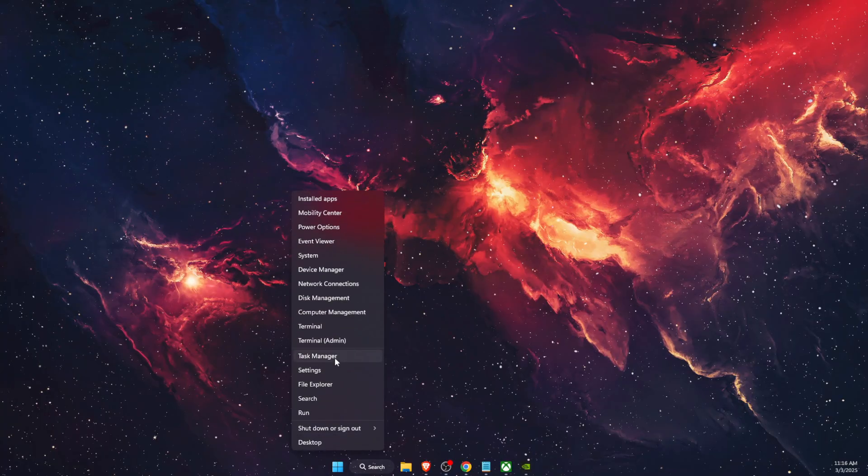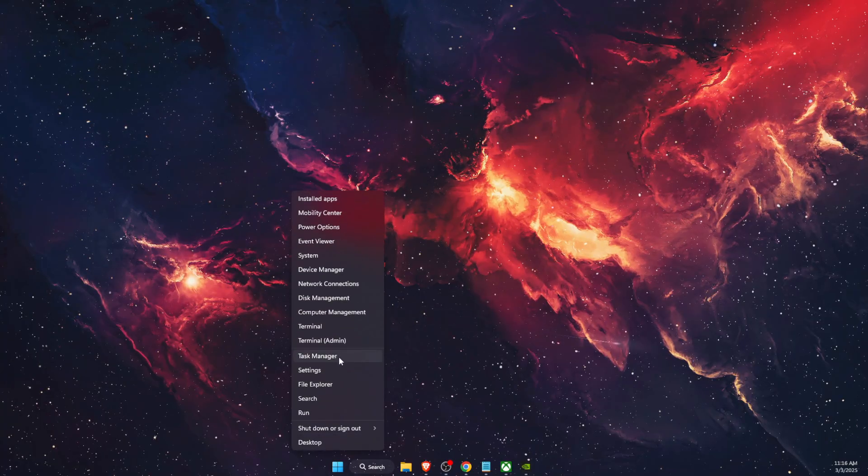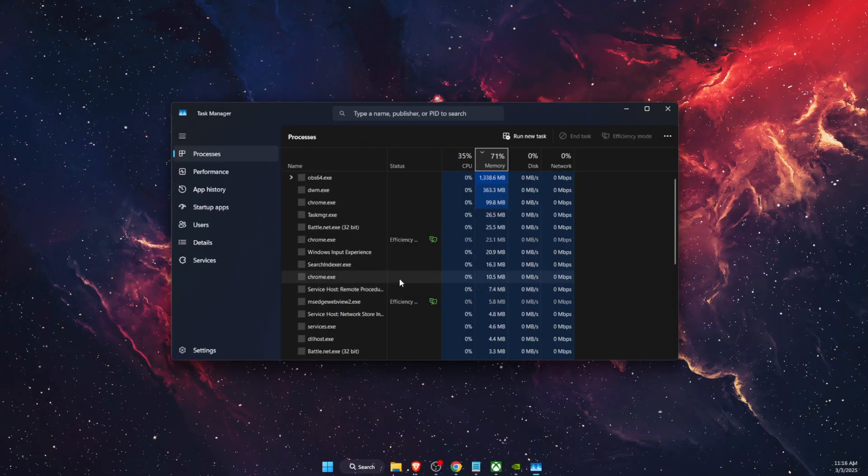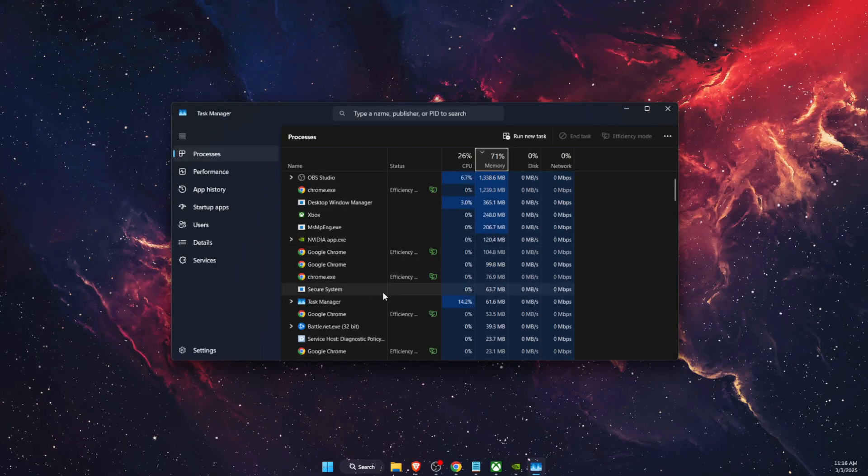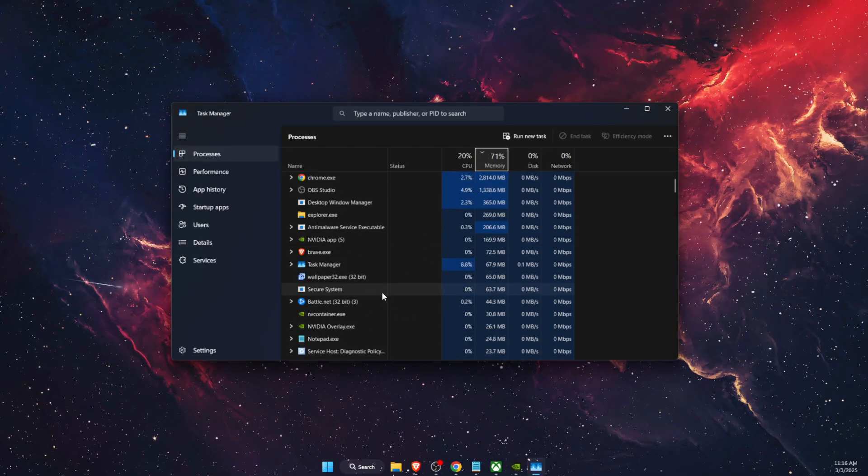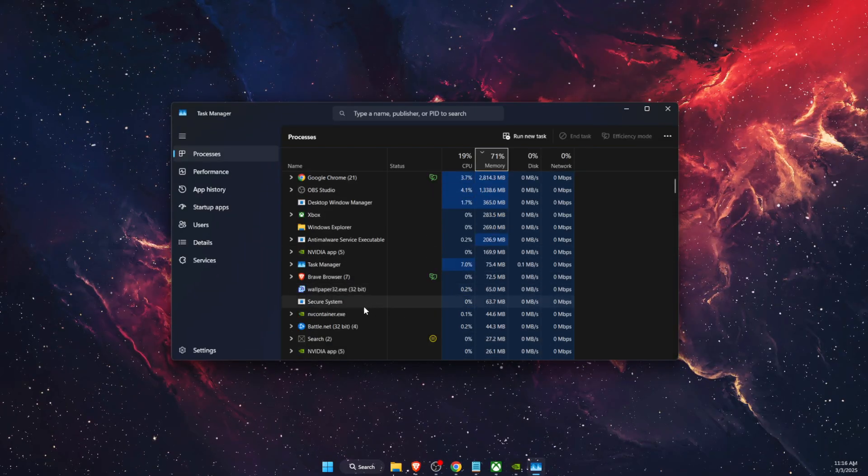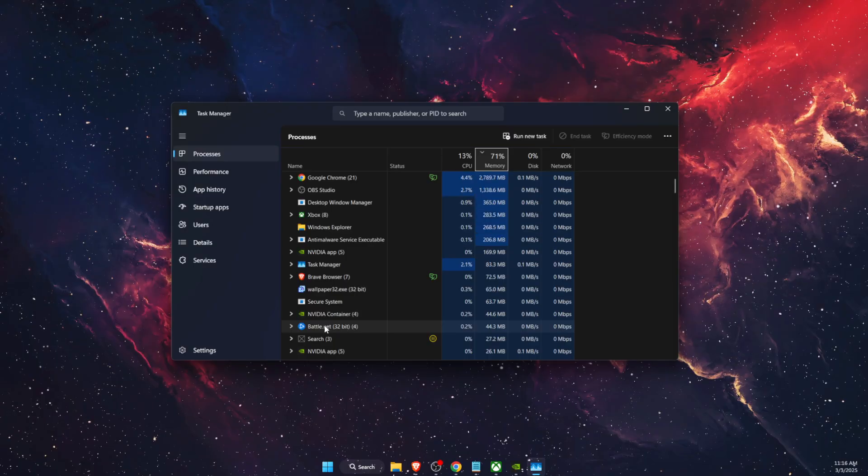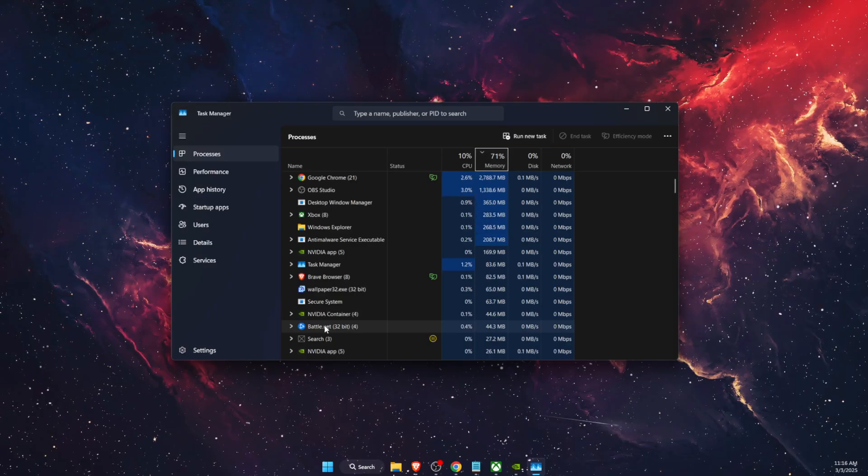First method would be to open up your Task Manager, and if there's any Sea of Thieves here, you want to go ahead and end the task. And also you want to do the same for your launcher.